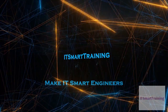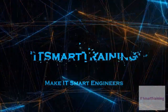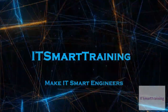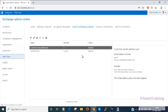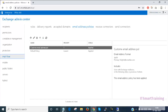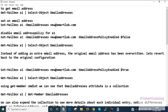Welcome to my channel ITSmartTrending. Now we are going to show you some advanced features of Exchange email address policy. In my last two videos I showed you how to create an email address policy from the GUI and how to manipulate email addresses via Exchange PowerShell. Now I will show you something more advanced to configure from Exchange PowerShell. Let's stay tuned.